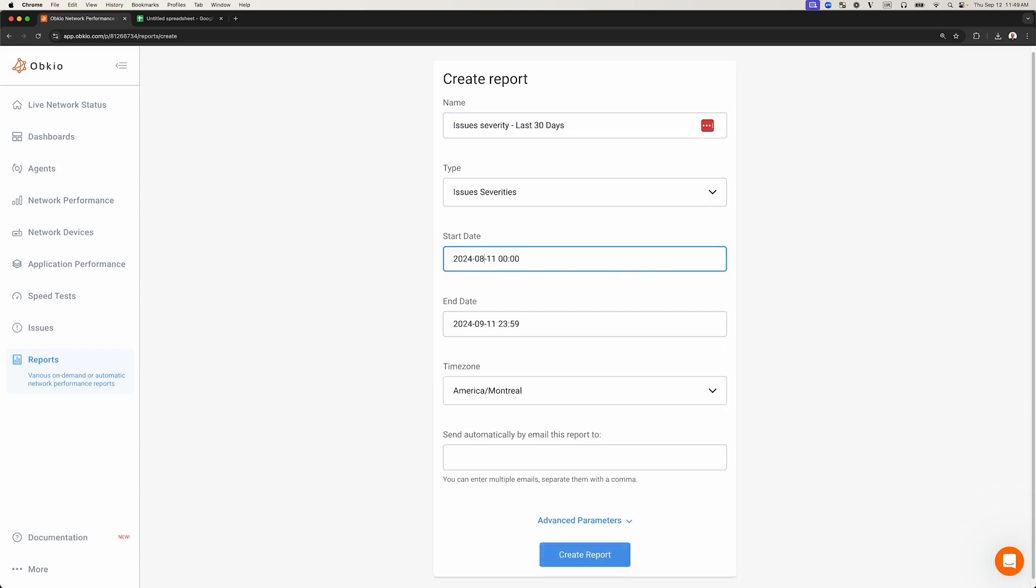The report can also be generated using any time zone. Then, click Create to create the report.